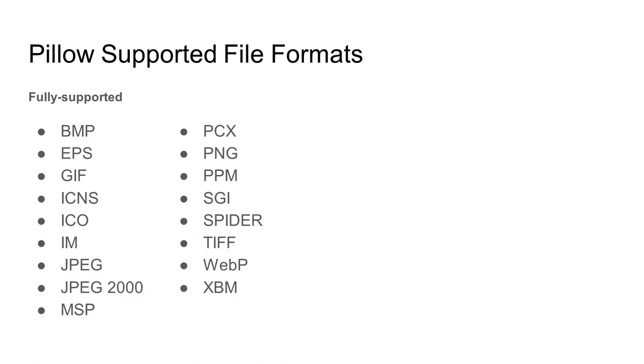That means you can open up a PNG file and save it as a JPEG, or vice versa. There are even special methods where you can extract a particular frame from an animated GIF for further processing.